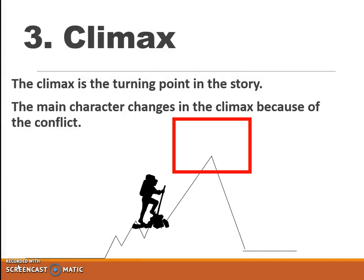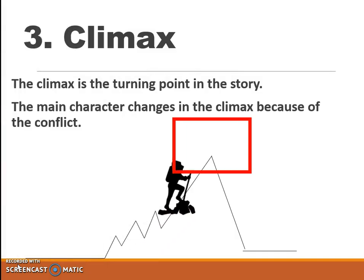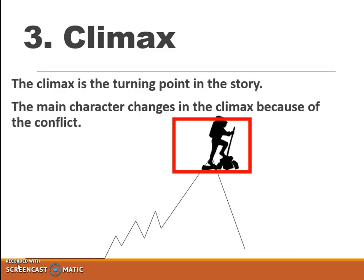The third stop on the plot diagram is the climax. The climax is the turning point in the story. The main character changes in the climax because of the conflict.